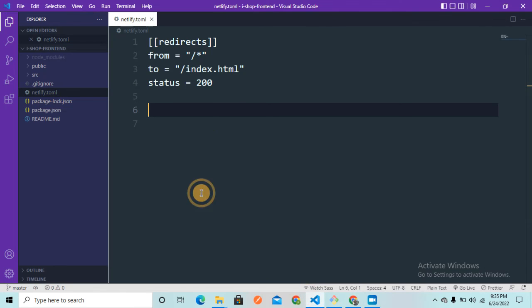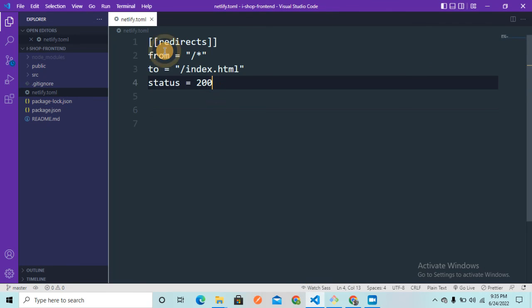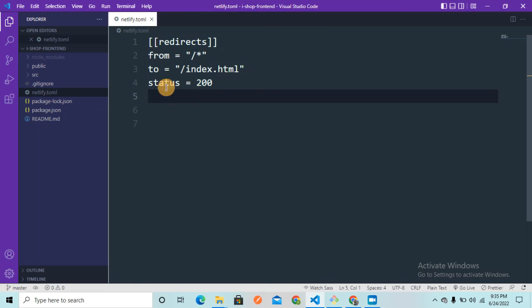So yeah, these four lines of script help us to resolve the error. Hope you liked it. Please hit that subscribe button. It motivates me to make more such content and I will see you again in the next video.